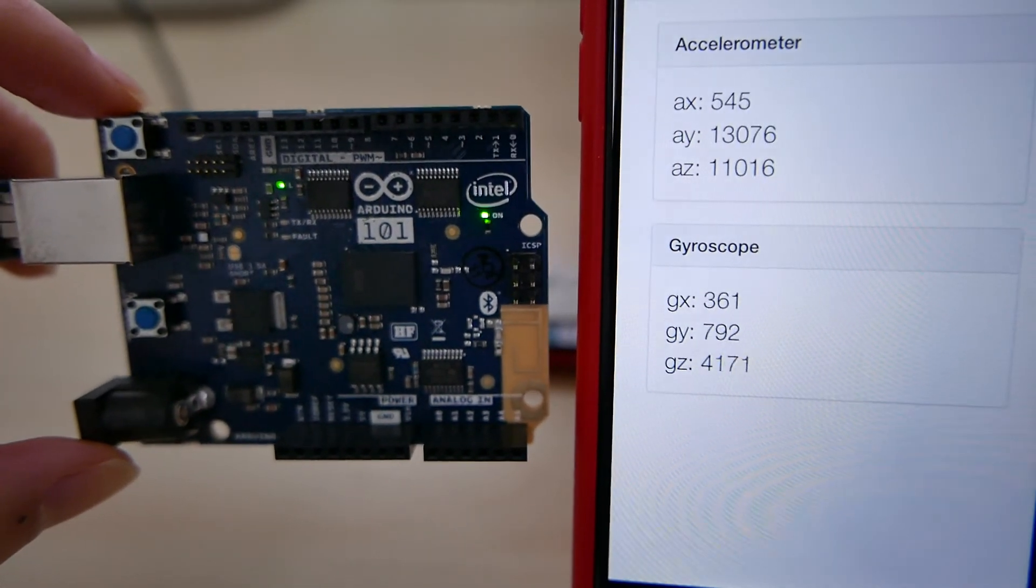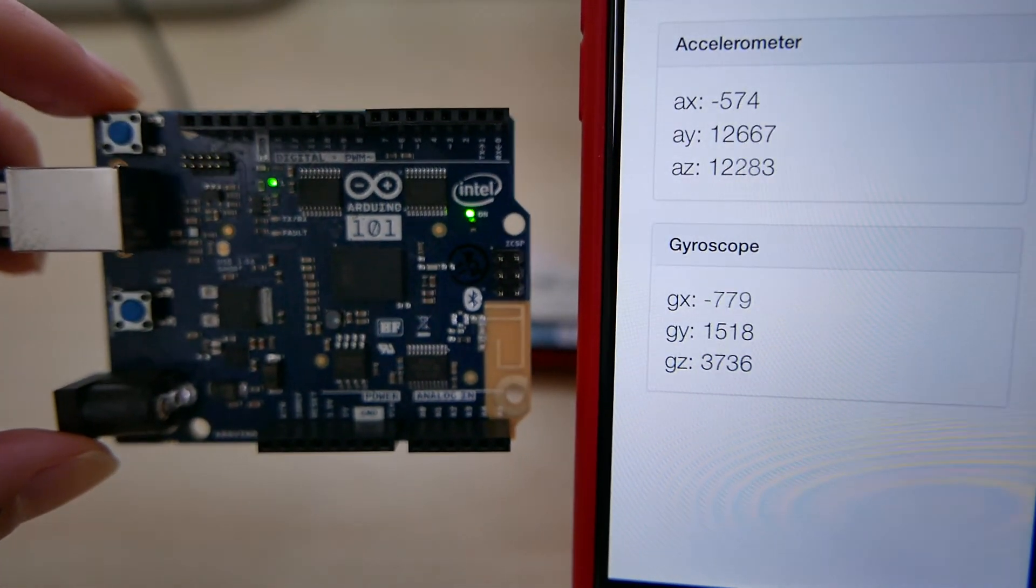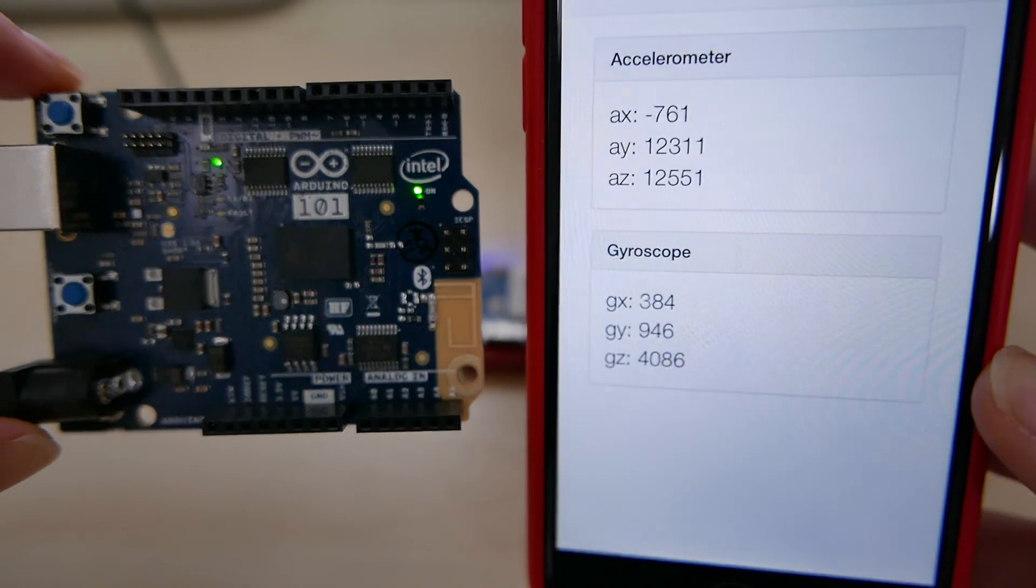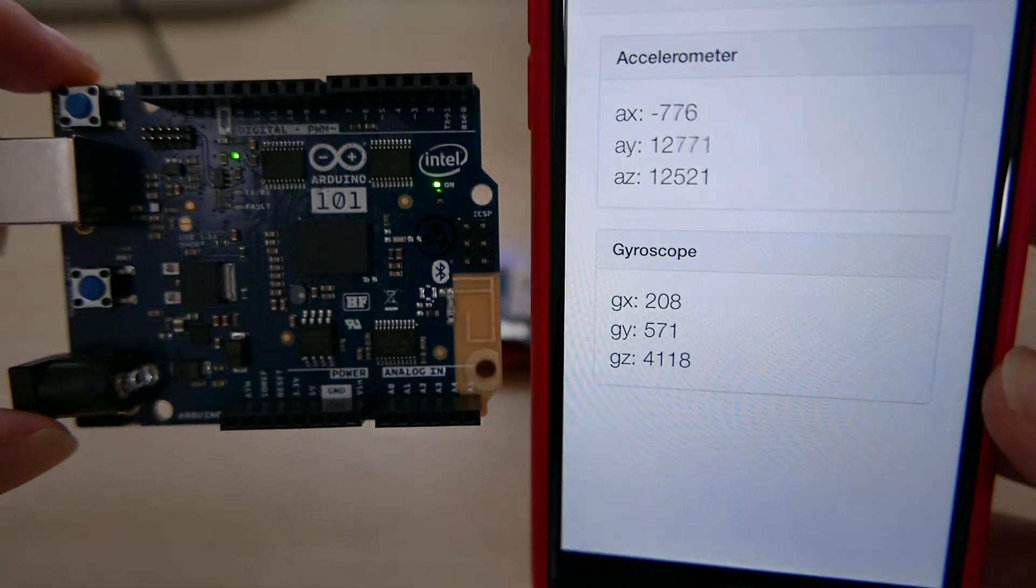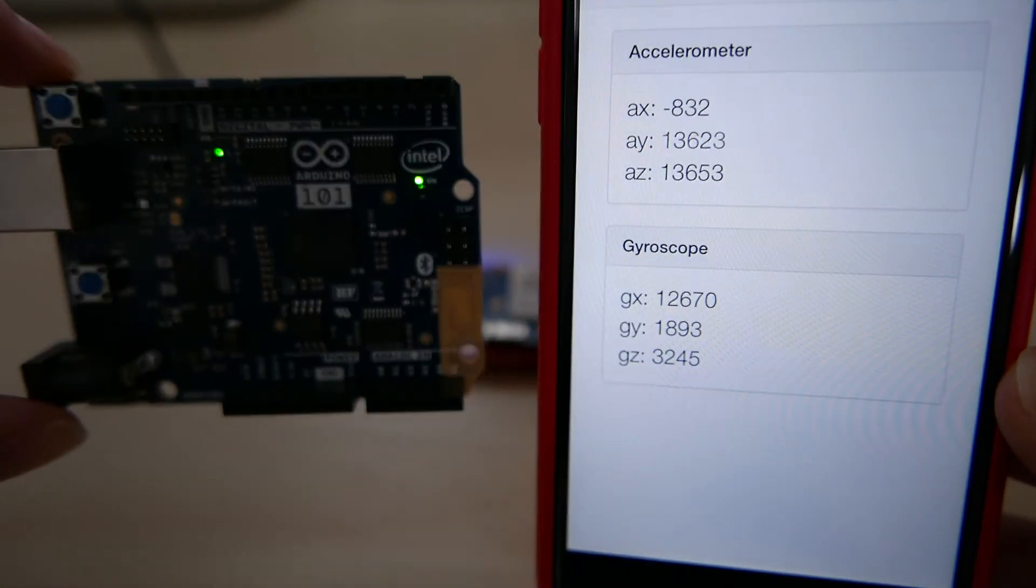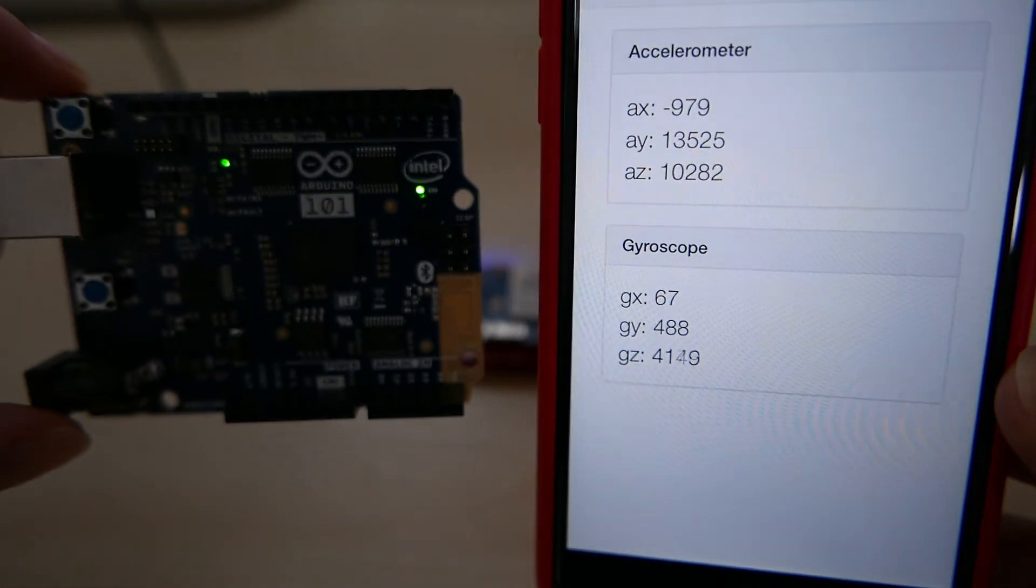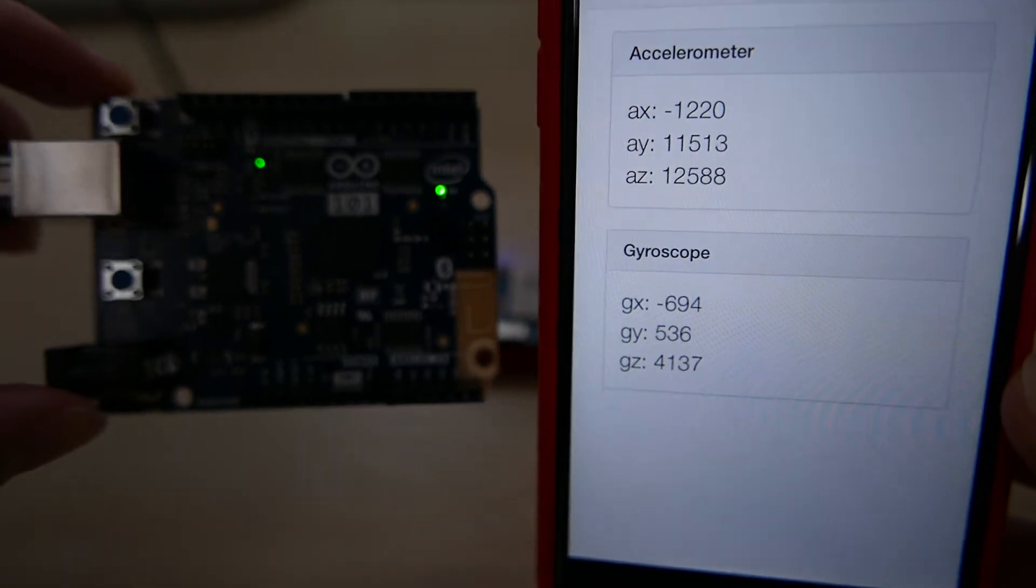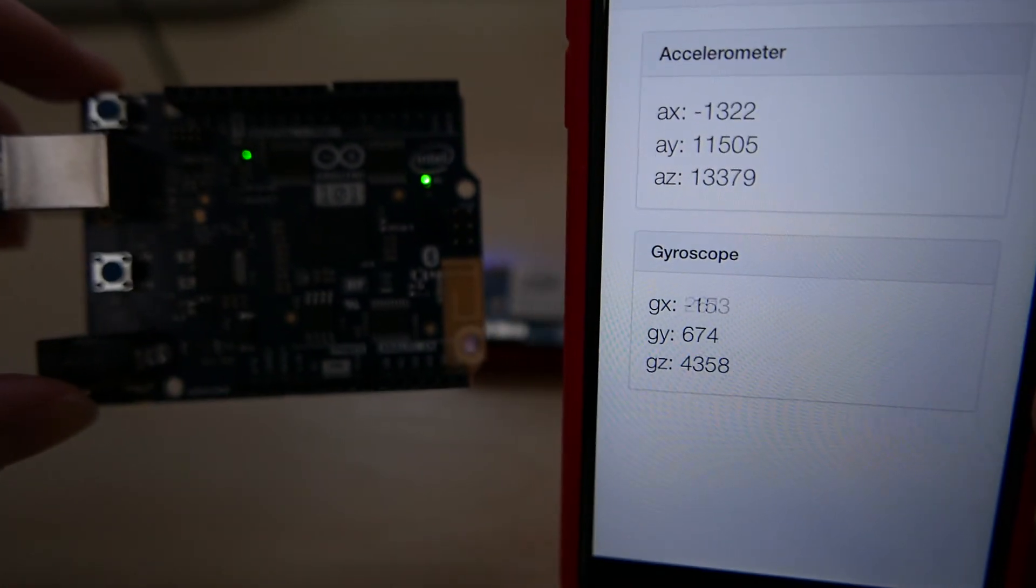One of the great applications for this is that I've created my own little IoT network. You can imagine, right now I only have one Arduino 101, but you can imagine that there are multiple of these things.